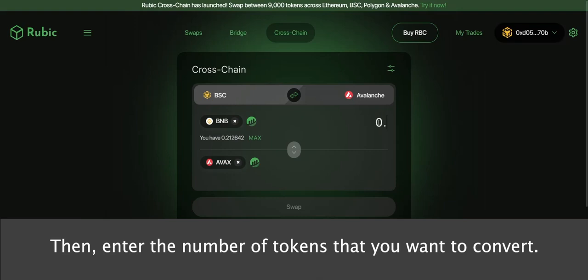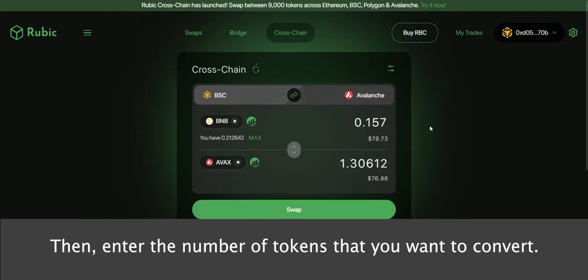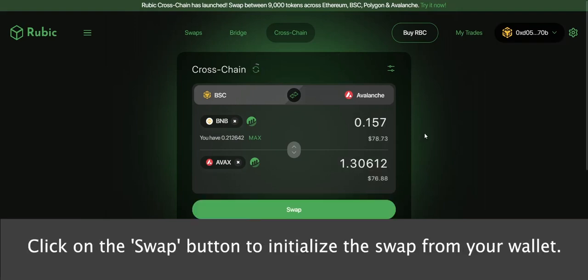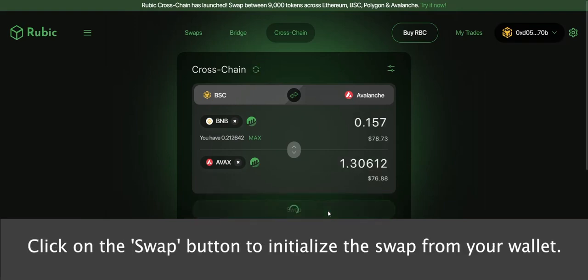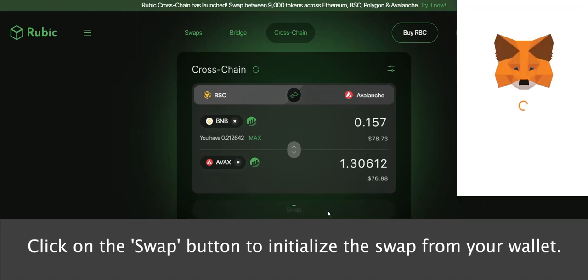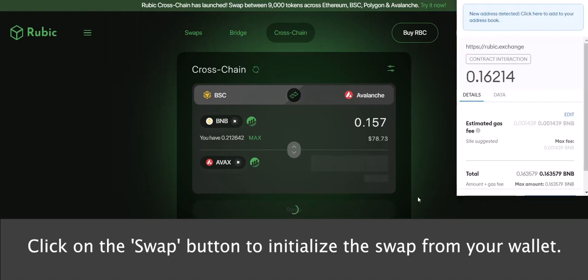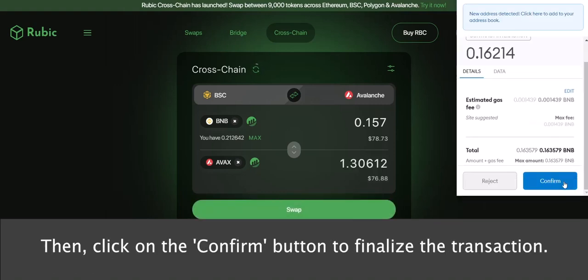Then, enter the number of tokens that you want to convert. Click on the Swap button to initialize the swap from your wallet, then click on the Confirm button to finalize the transaction.